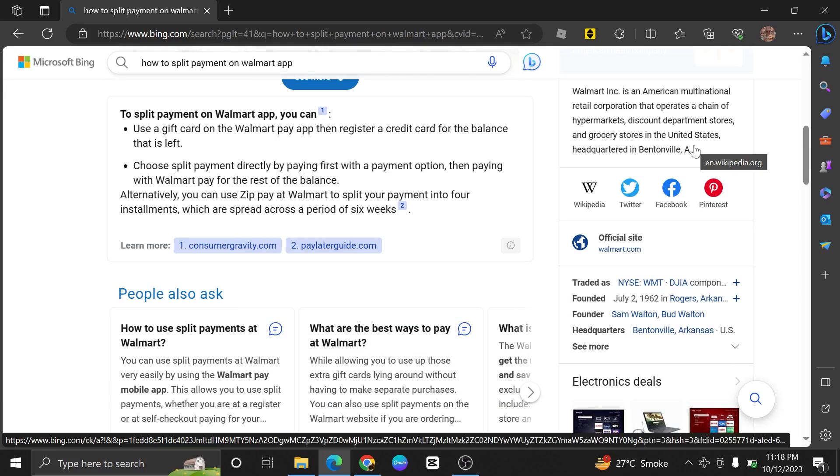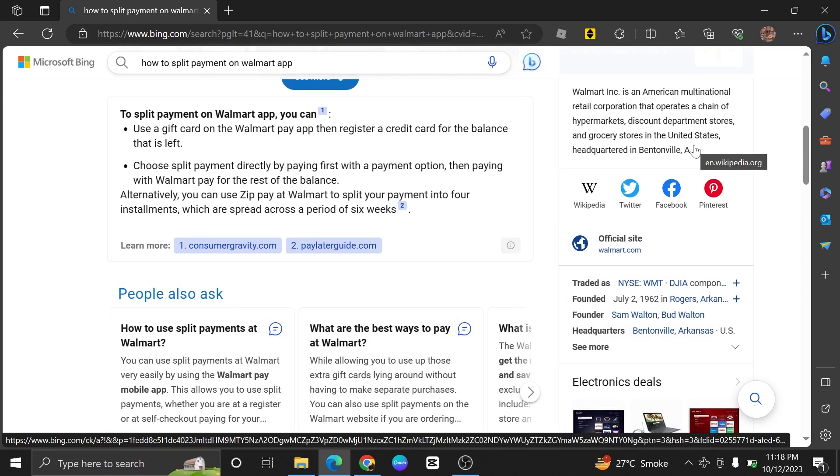Splitting payment on the Walmart app is very easy to do. Today I'm going to show you how to do it.